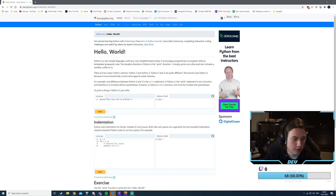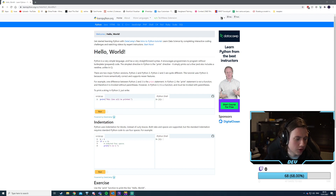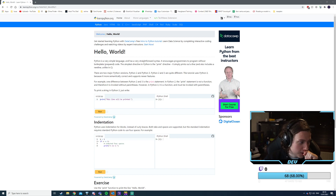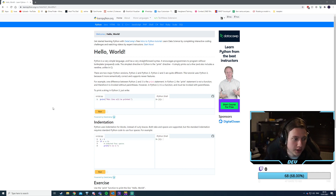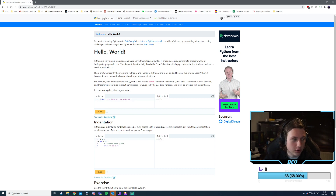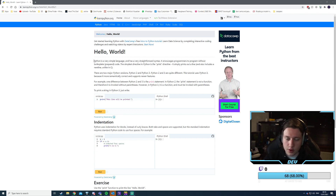I wanted to do a short stream, maybe an hour or an hour and a half. I wanted to do a short stream about Python because Python is actually one of the languages I wanted to learn. I thought, why not look at it on stream and see if we can learn together.